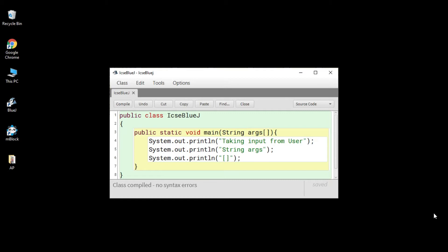Hello syntax lovers! While making this video today I'm super excited. Until now, whatever program I have shown you, I have taken the input in the program itself. But you must be wondering: as a user, can't I take the input when the program is running? Yes, in this video you will see how to take input from the user at runtime, and I will be showing you the simplest and most fascinating way.